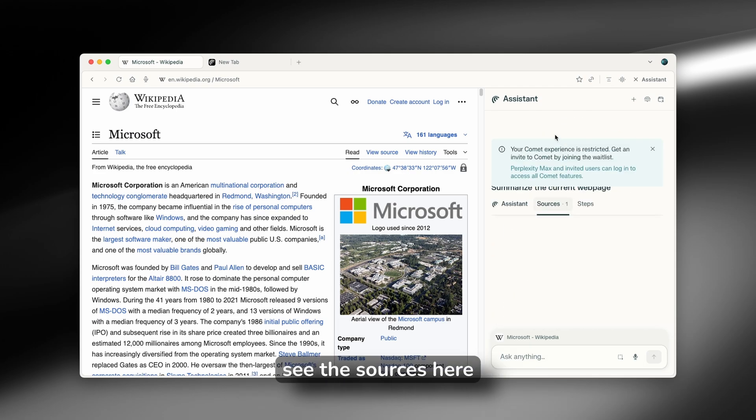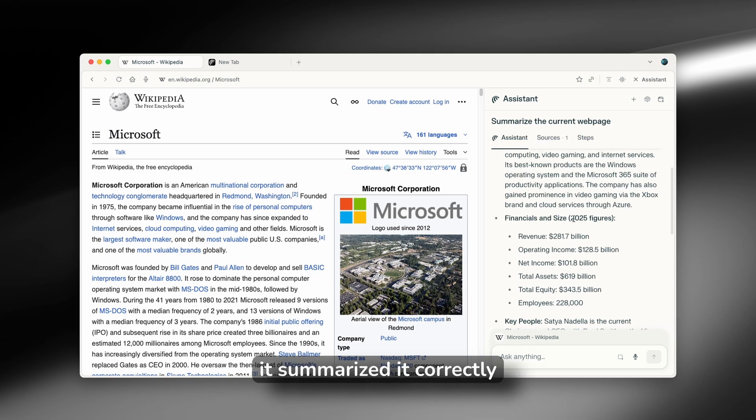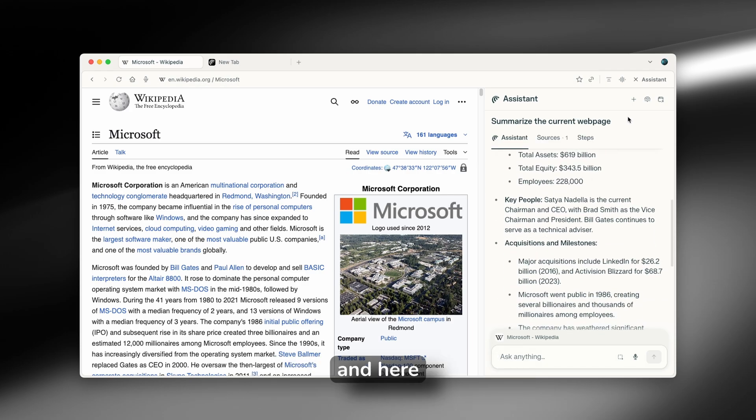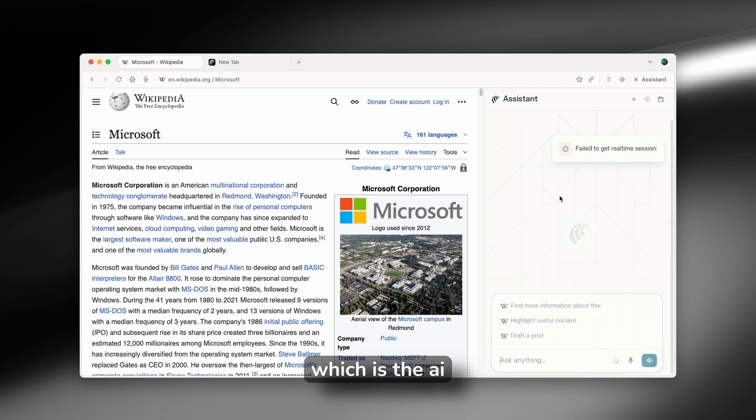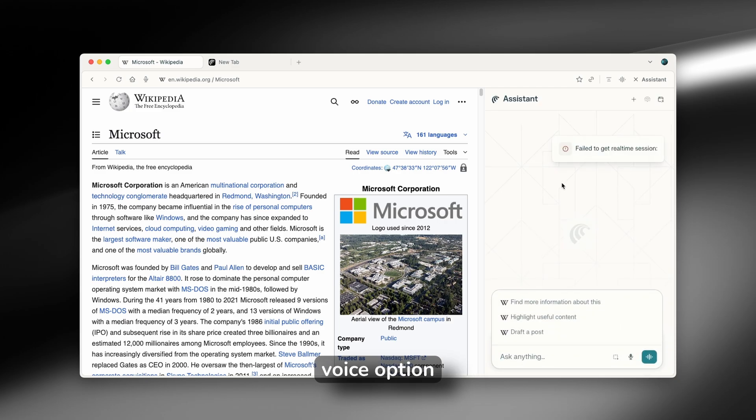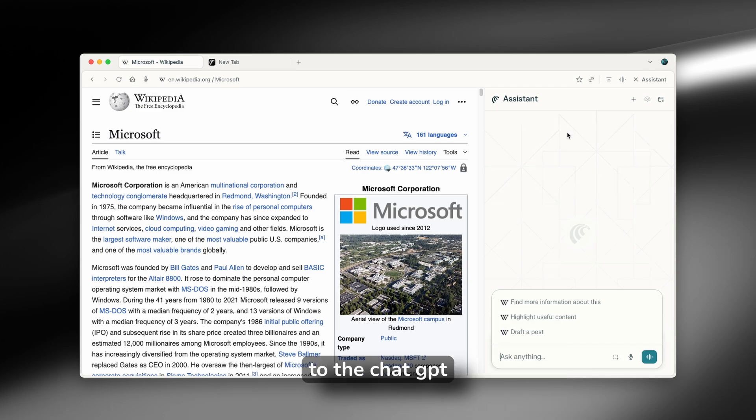Now, you can also see the sources here. So it actually took this website and it summarized it correctly. And here on the right, you will also find this other option, which is the AI voice option. So you can also pretty much talk to the Perplexity Comet browser. And it's very similar to the ChatGPT AI voice as well.